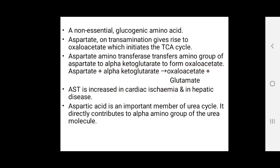Aspartic acid is a non-essential glucogenic amino acid. On transamination, aspartic acid gives rise to oxaloacetate, which initiates the TCA cycle. Aspartate aminotransferase (AST) transfers the amino group of aspartic acid to alpha-ketoglutarate to form oxaloacetate and glutamate. AST is increased in cardiac ischemia and in hepatic disease.